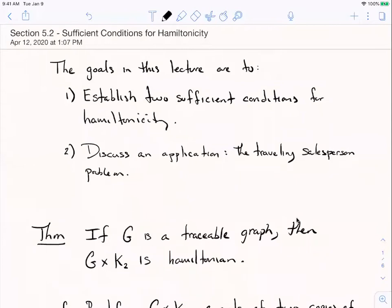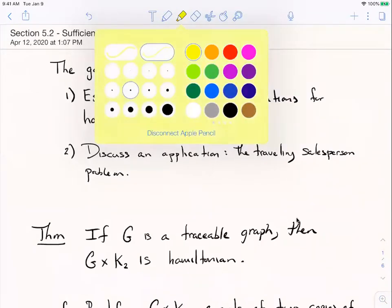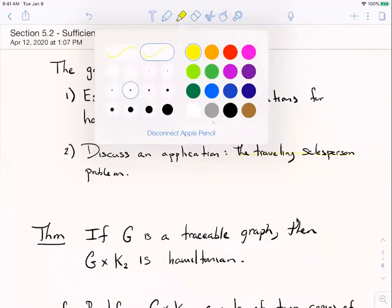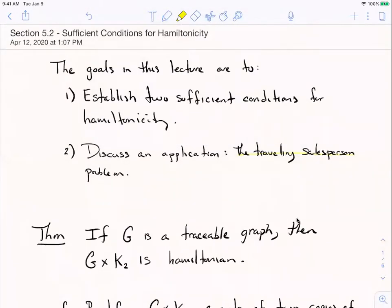I want to show you two sufficient conditions. I'll try to give you complete proofs of them and then we'll end the lecture by looking at an application called the Traveling Salesperson Problem. That's contained in Section 5.3 of the book and I won't really address it in detail — if anybody's interested, you can contact me and I can point you to some more reading about it.